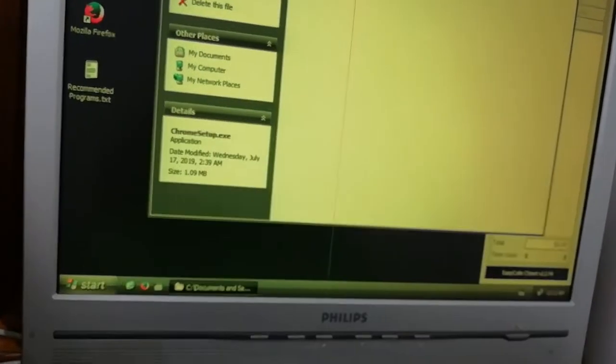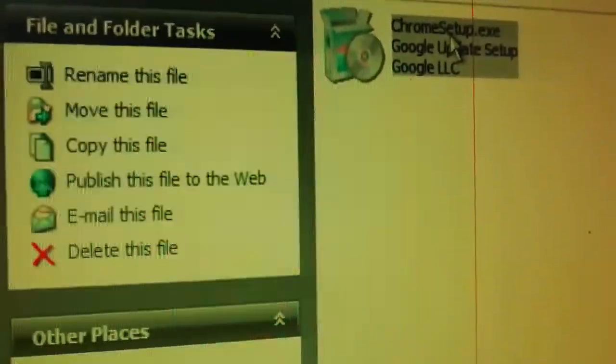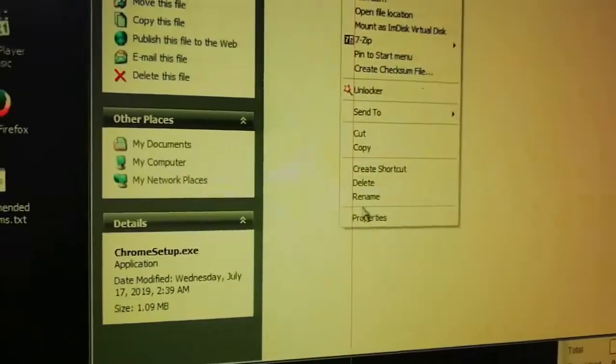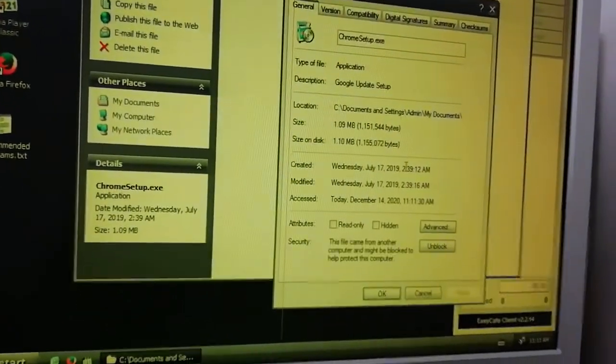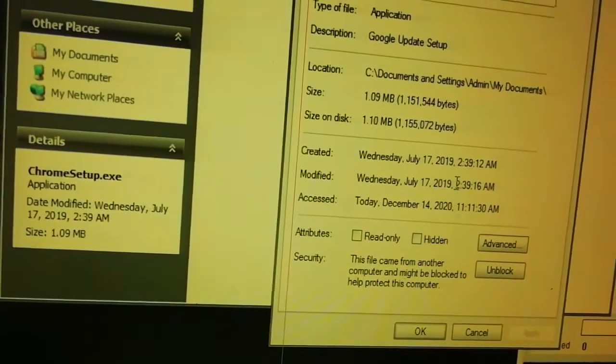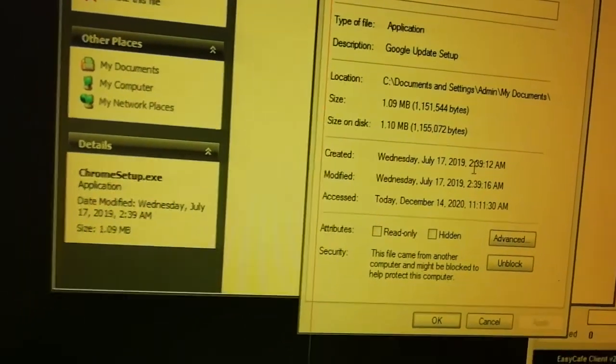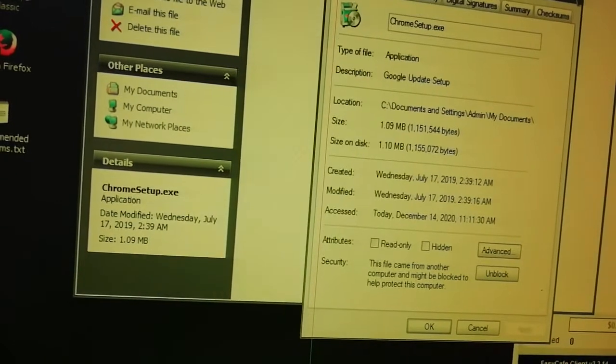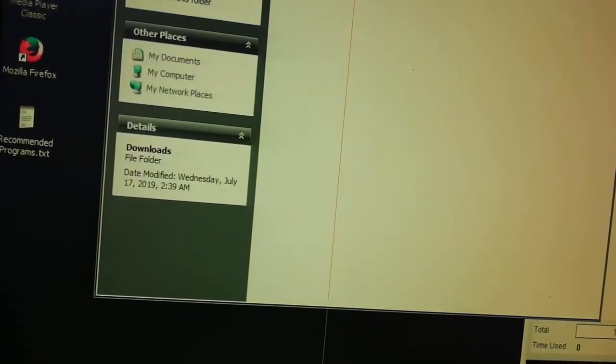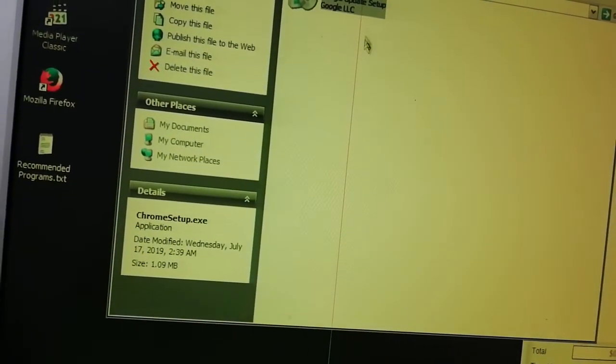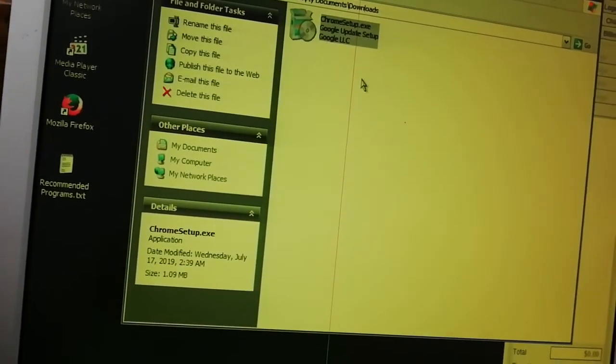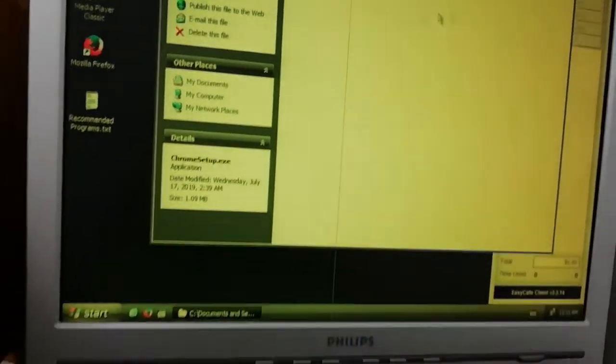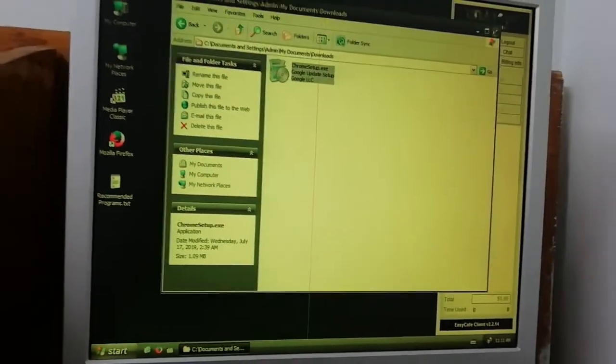You can see this was maybe downloaded in 2019, July 2019, almost one year and a half. This was the only software which was downloaded here. And the time we installed Deep Freeze, we never deleted this. Thanks for watching guys, and see you in the next video.